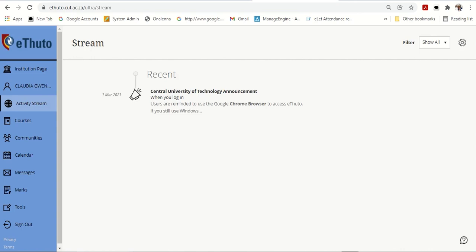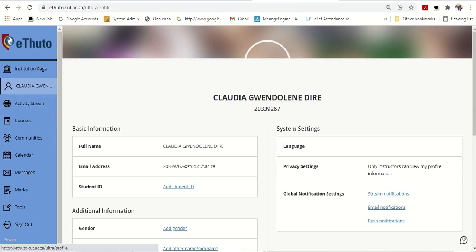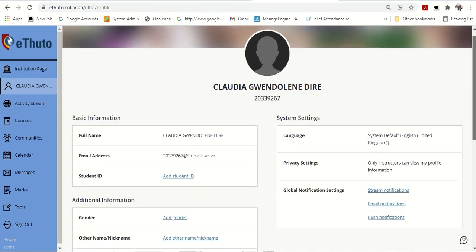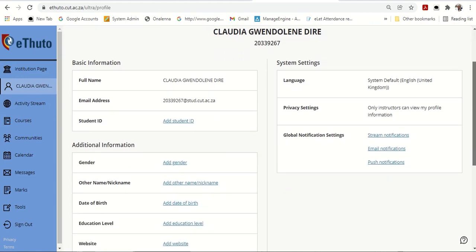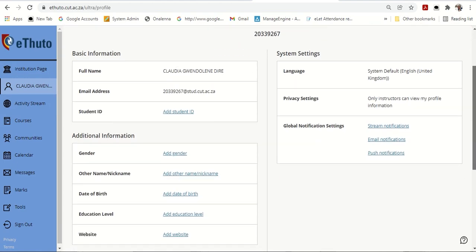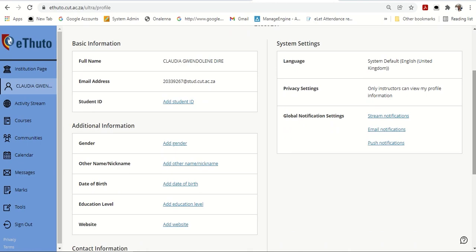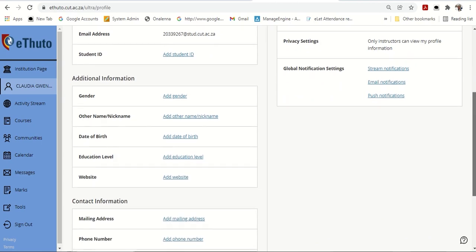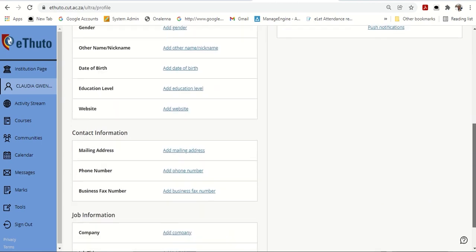Now, this is my page. So, all students, once you've been registered in Central University of Technology, this will be your profile, your basic profile. Your information is there. Now, you can also edit your information and add your agenda, add your name. You can edit all that information yourself.